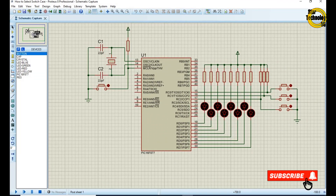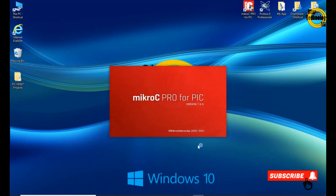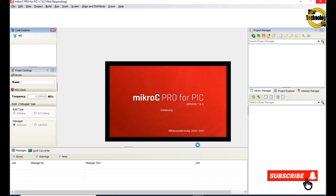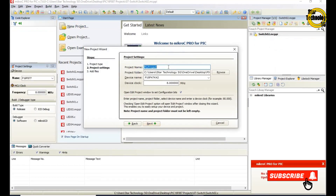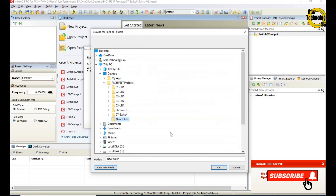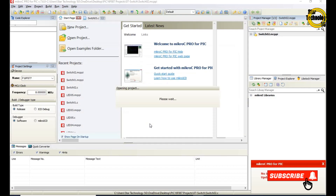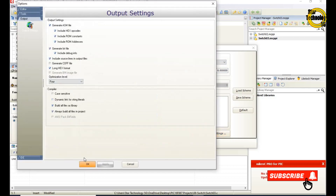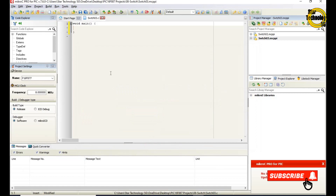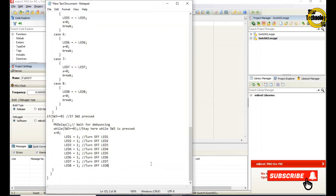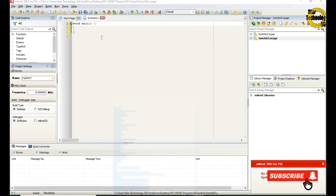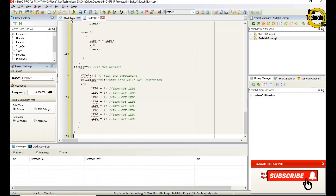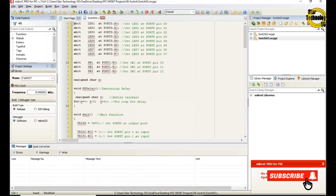The circuit is ready, now we will write its code in MikroC PIC. Here is the window where we can write the code. I already wrote the code — otherwise the video gets very long — and I will copy the code and paste it here. Now I will explain the code.